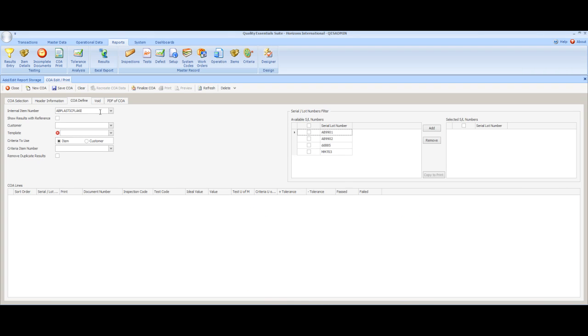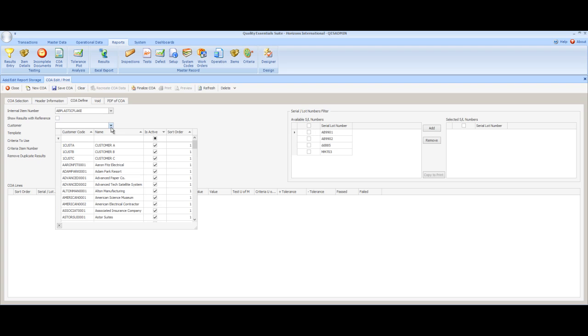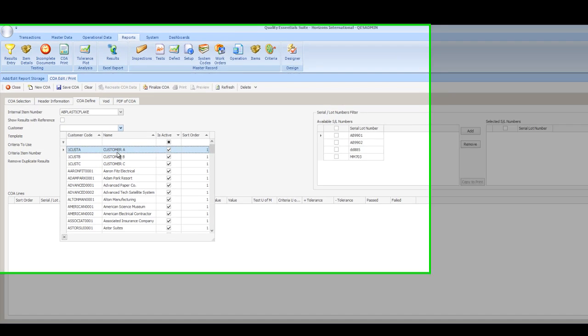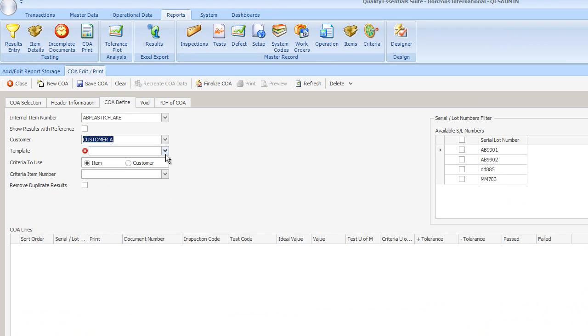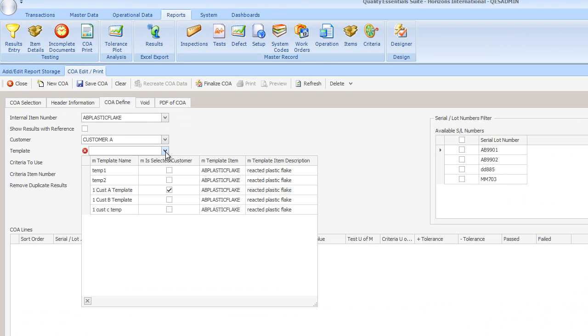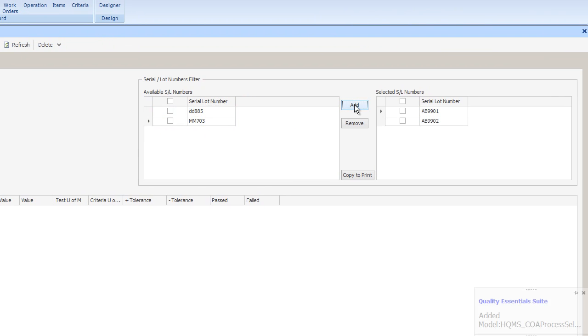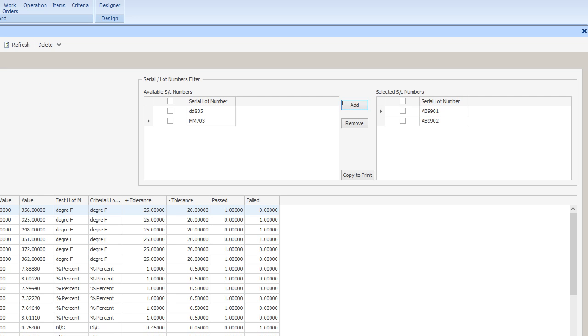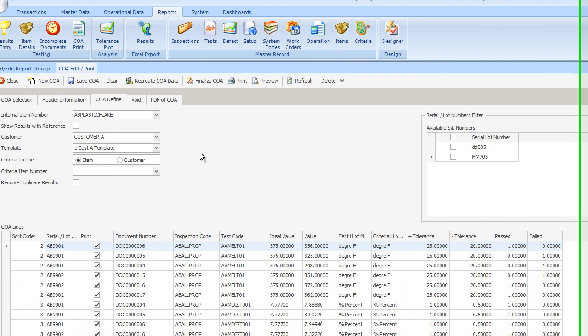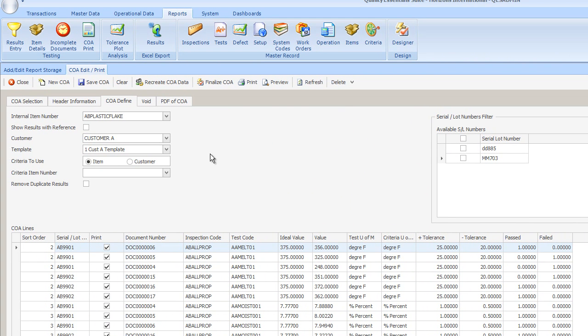Another default report layout that is very useful is one that shows the average values, the mins and the max, that were collected during the production run. We'll start again with our AB plastic flake. This time we'll go ahead and we'll select customer A as our customer. And we'll look for the template that matches customer A. You can see that it's marked in the drop-down list. It isn't necessary to always have a customer. If we're going to be sending the same C of A to multiple customers, we might choose to leave that information off the header. We're going to select two lots of material that are going to be shipped to customer A. And then we're going to go look through our database for the relevant data that represents the performance of these lots.